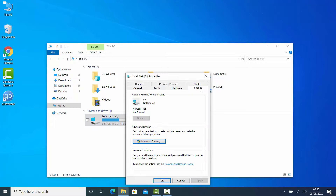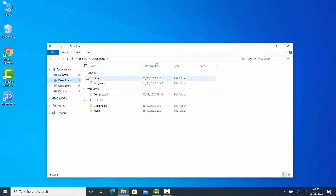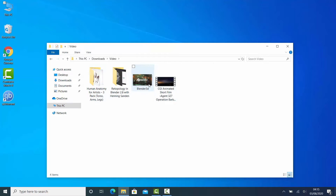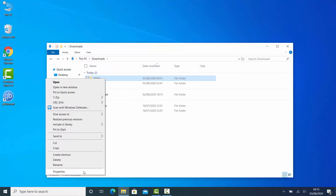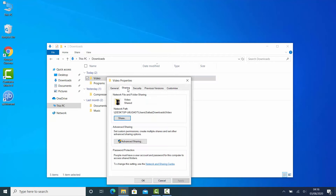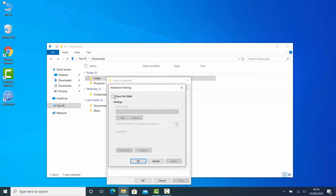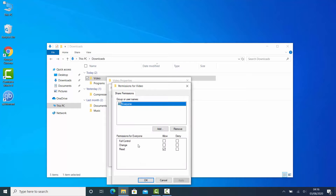You can share an entire drive by right-clicking it, selecting Properties, then clicking Sharing. But I don't want to share my entire drive. I'll share this folder that contains videos and images. Right-click it, select Properties, click the Sharing tab, then click on Advanced Sharing. Tick this checkbox — Share this folder.